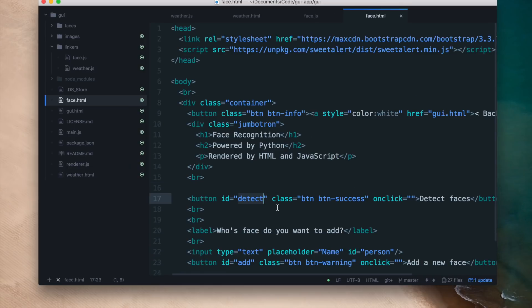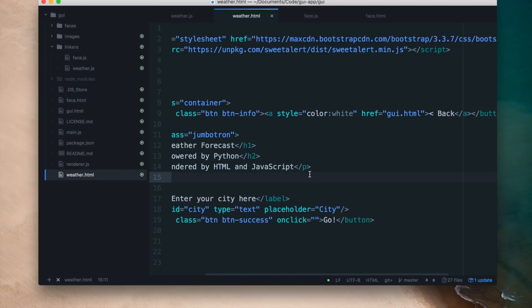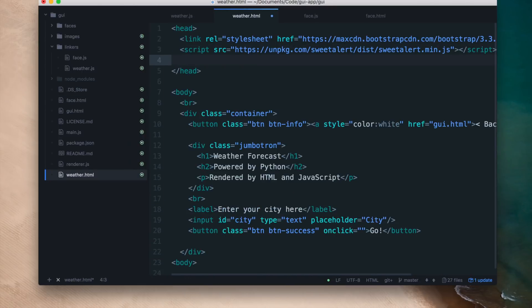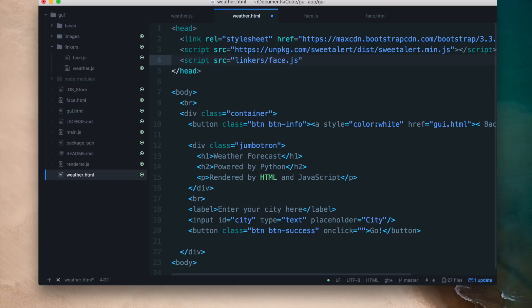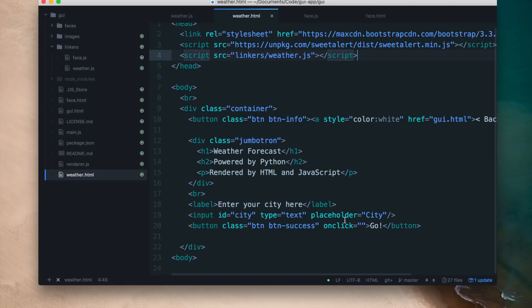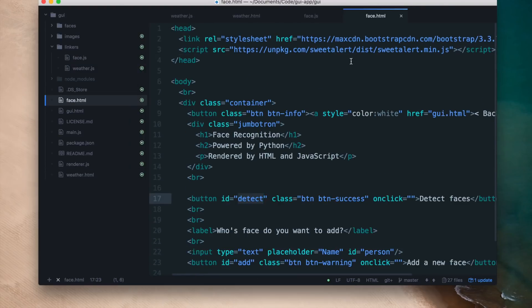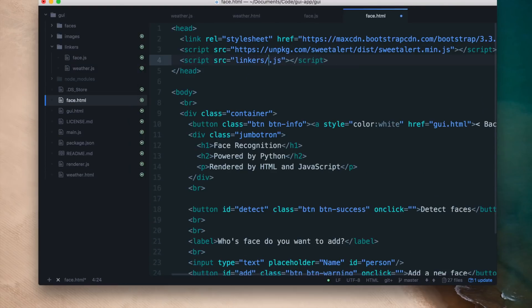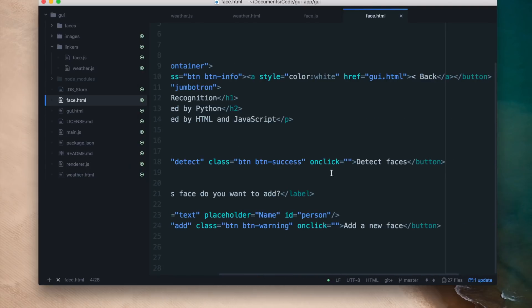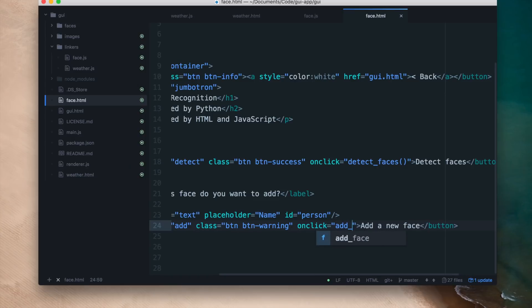Now we can connect the functions we just wrote into our HTML files. I'll import weather.js as a script tag inside weather.html, and on the button's onclick event call the get_weather function. Similarly in face.html I'll import face.js, and on the detect faces button's onclick call detect_faces, and on the add new face button's onclick call add_face.